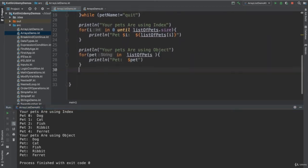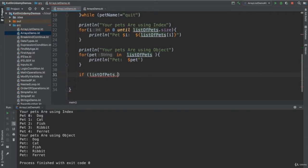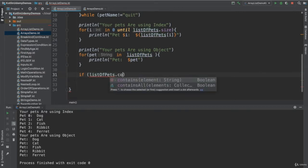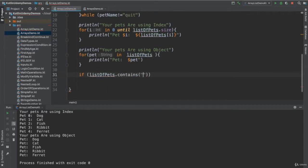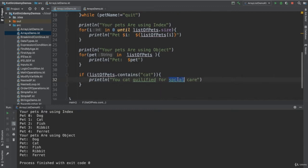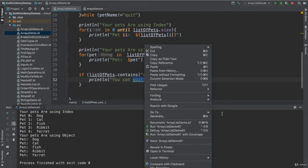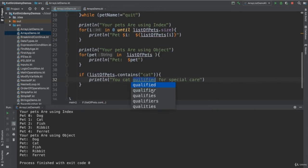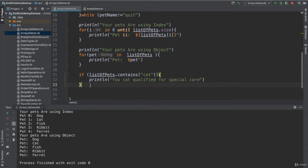Also, you could search in the list. You say, hey, for example, if there is in the list, if it contains, for example, cat, I will be qualified for something. You say, println. I say, your cat qualified for special care. Special care. Whatever. Always there are grammar mistakes. So let me just fix this one. Qualified.